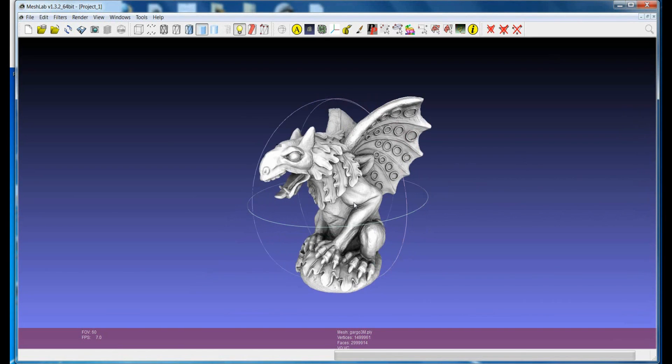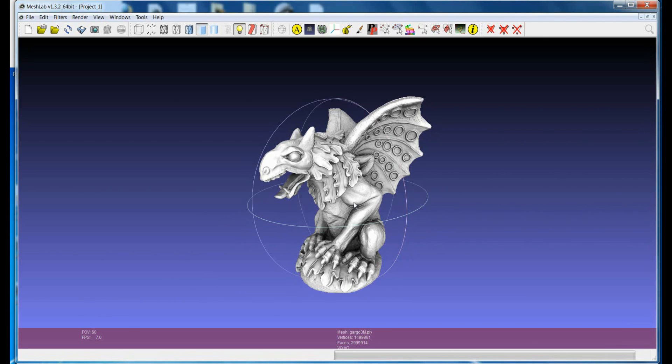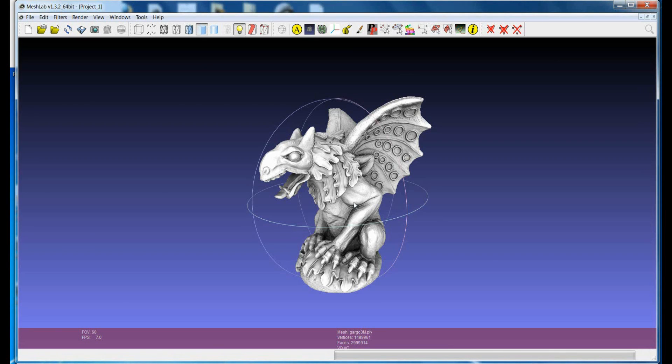In this moment I'm visualizing the model that I just loaded and I'm showing the geometry and the information given by the vertex color, in this case the ambient occlusion.